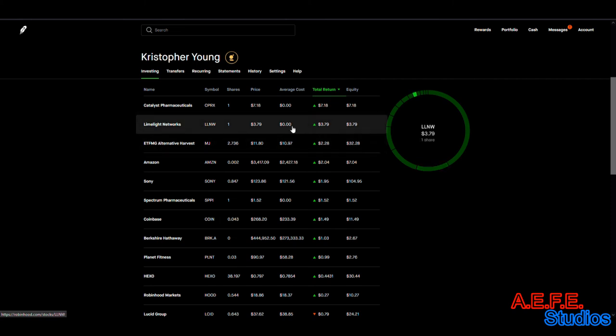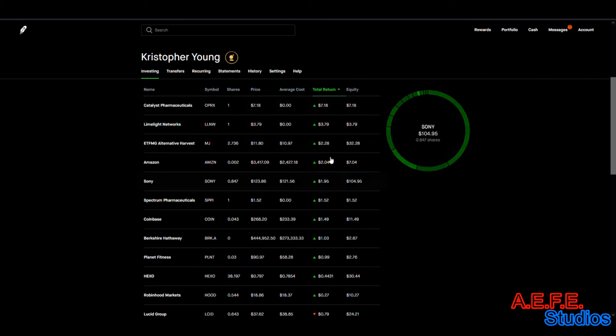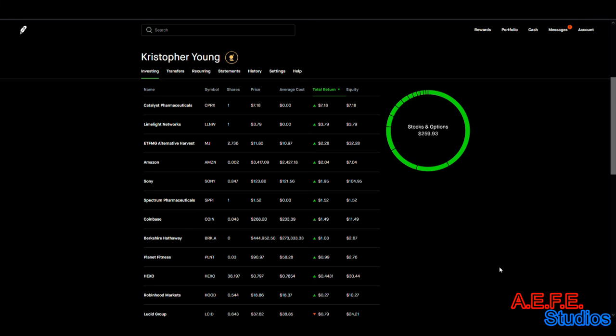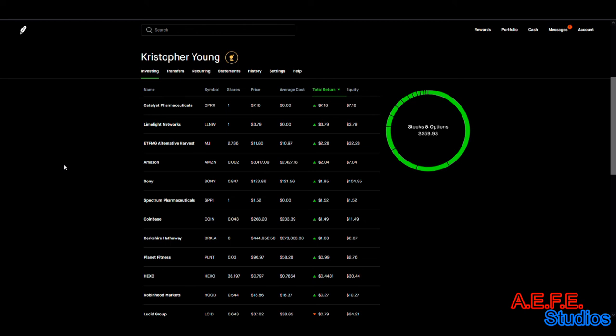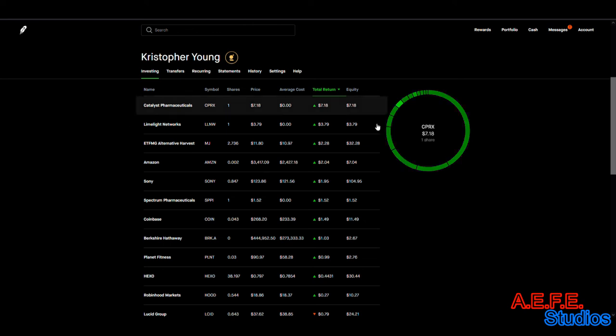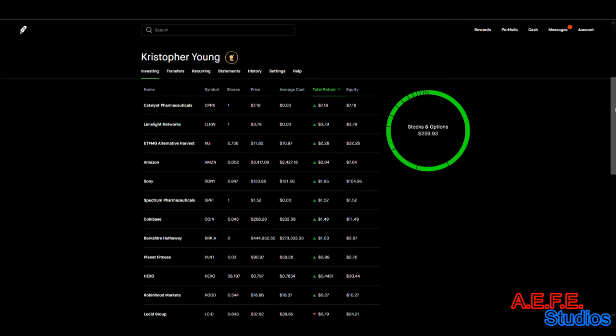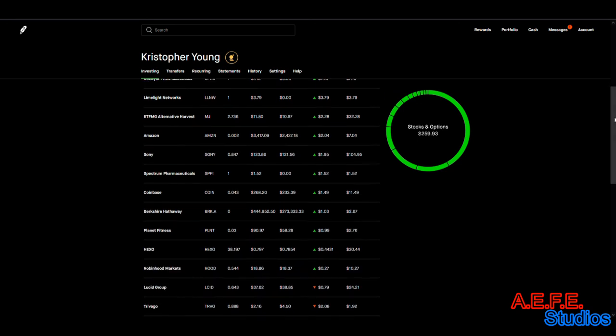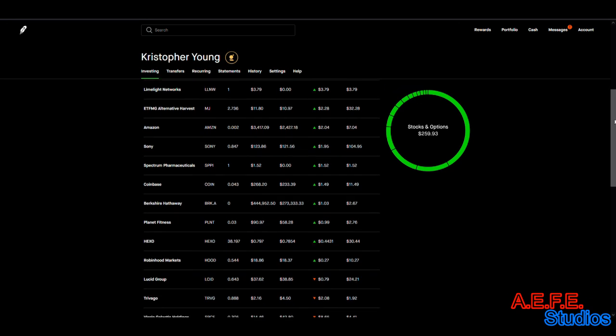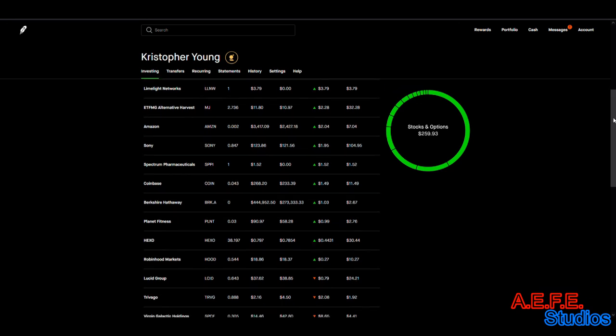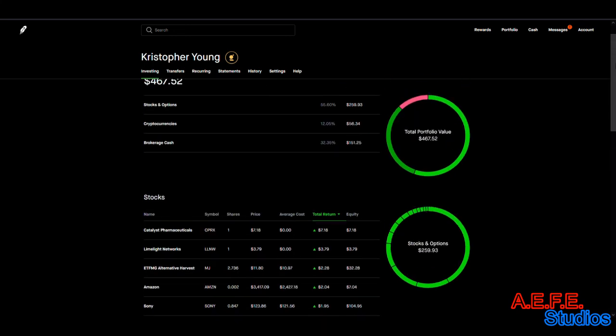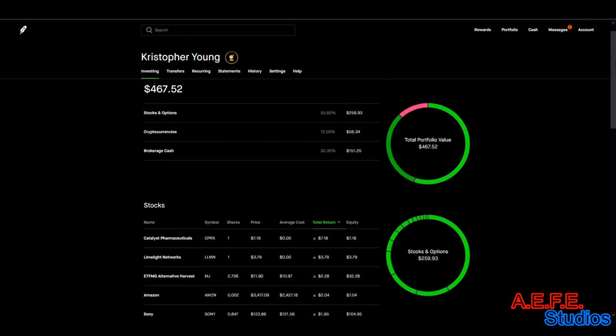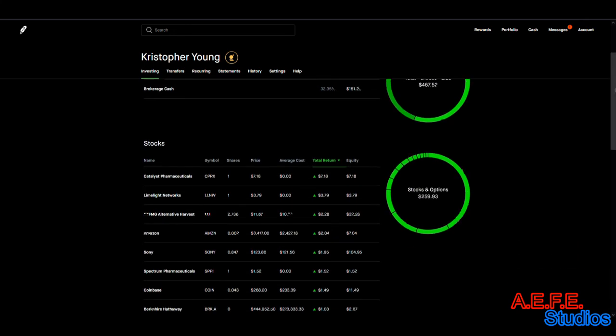If you guys have any stocks that you would like me to add to the portfolio, let's try to get it to 100. Feel free to leave it in the comments below. If you have any questions, feel free to leave your questions in the comments.